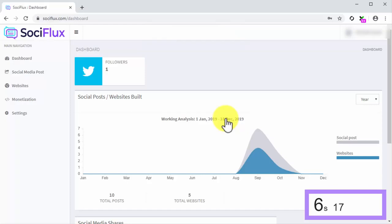Once you log in, you'll see the dashboard with an overview of your connected social media accounts. From here, you'll be able to use SociFlux to create and post instant social media posts and websites.